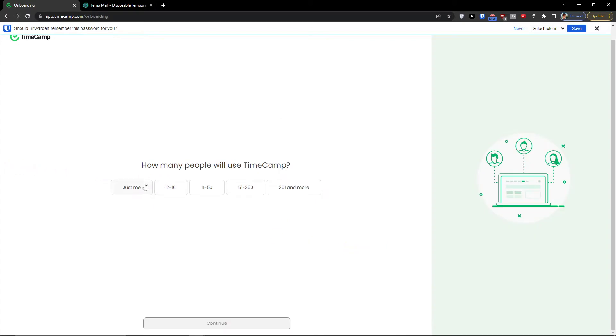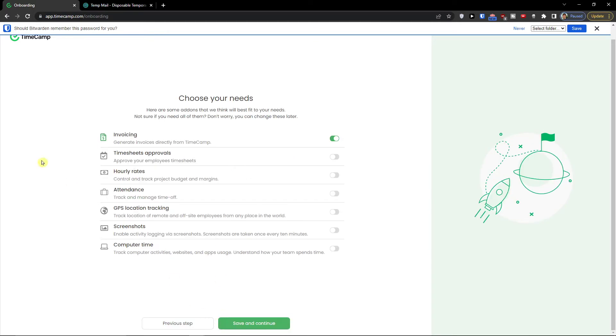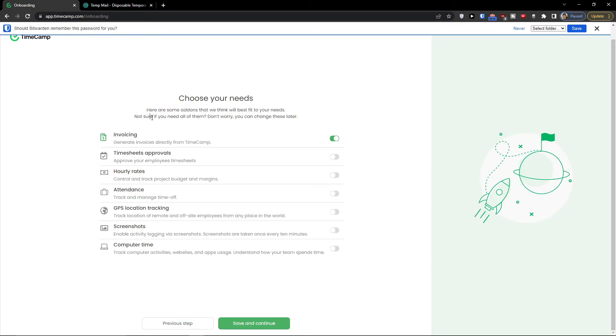How many people use TimeCamp? It's going to be just me, but you can also add more if needed. Choose your needs. Now what are you going to use? You can use invoicing. Let's say I'm going to use timesheet approval, hourly rates, attendances.